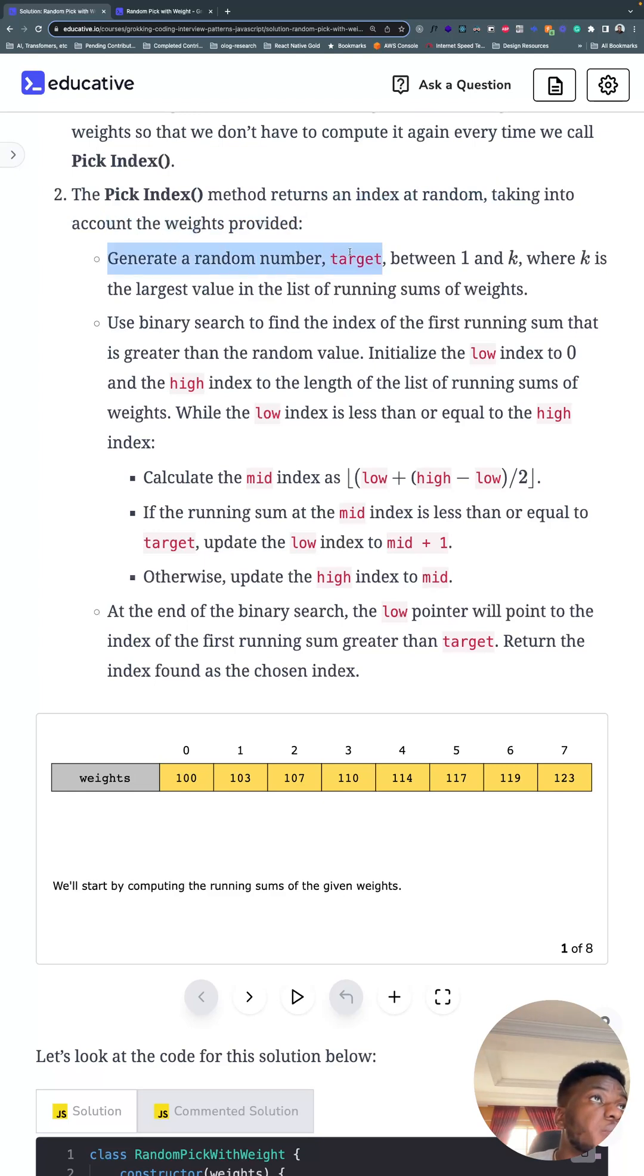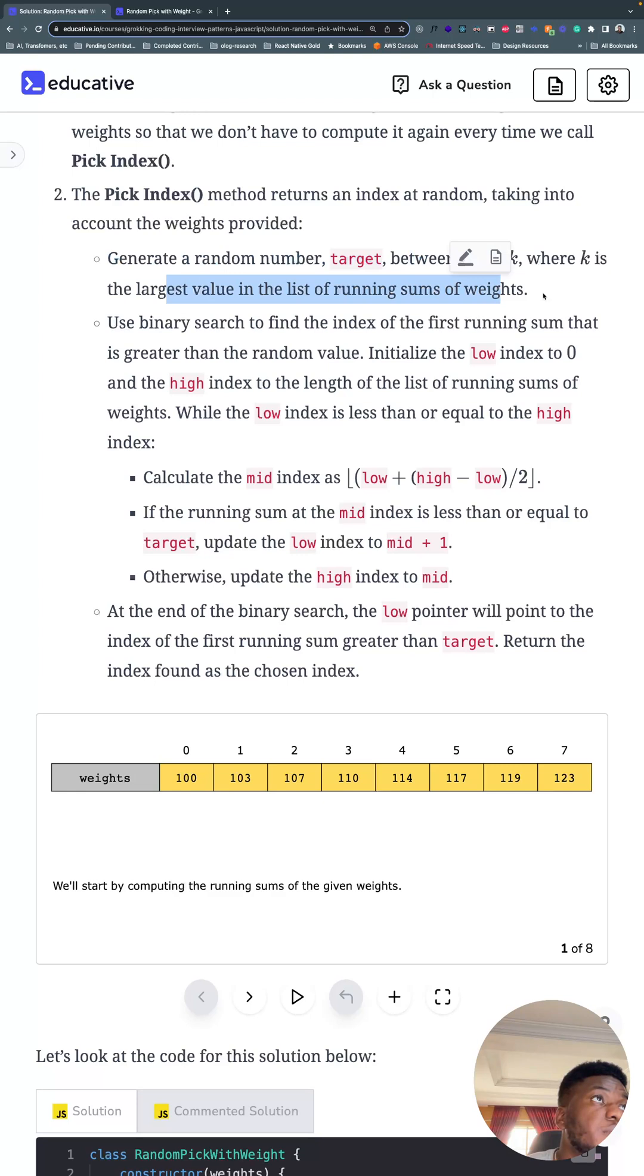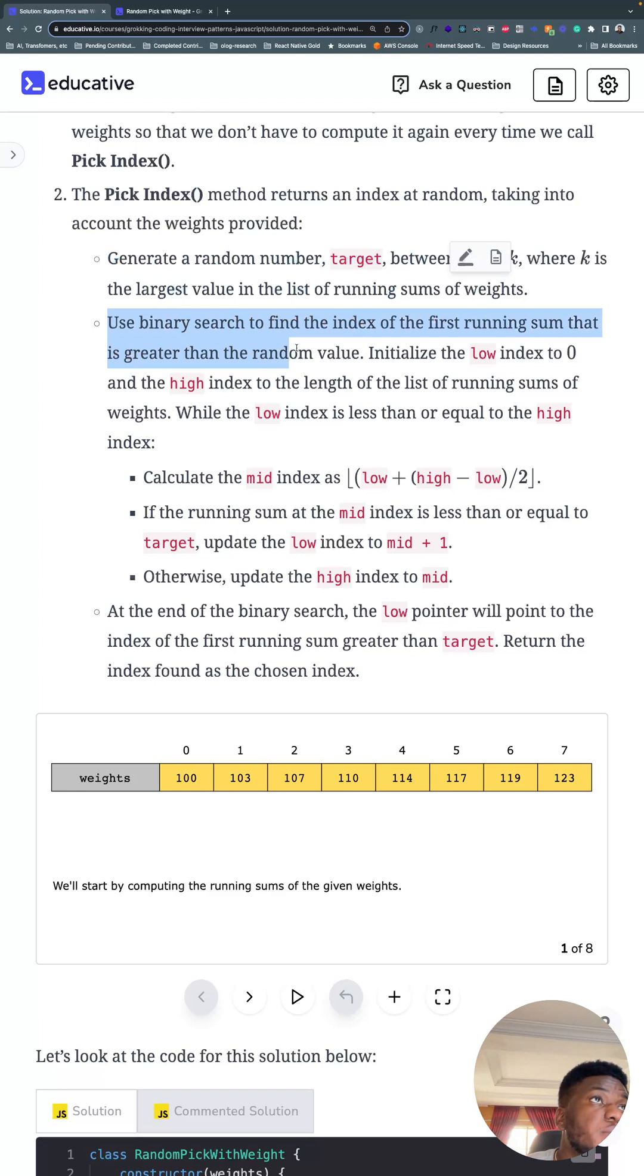We generate a random number target between 1 and k, where k is the largest value in the list of running sums of weights. We use binary search to find the index of the first running sum that is greater than the random value.